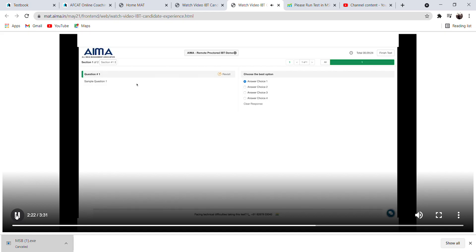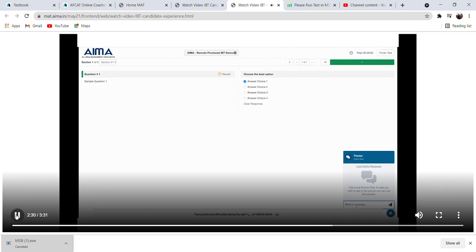On the left side, you will have the question and options will be on the right side. Please select the correct option as per your understanding and click on Next Question at the bottom.